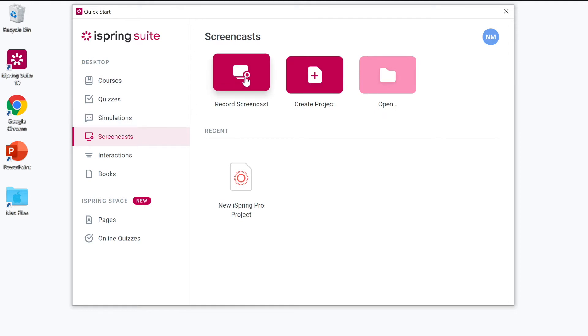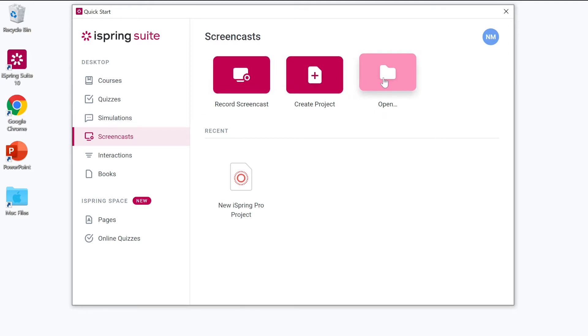From here you can choose to record your screen, create a new project, or open a project you've already created. I'm going to go ahead and record a new screencast.